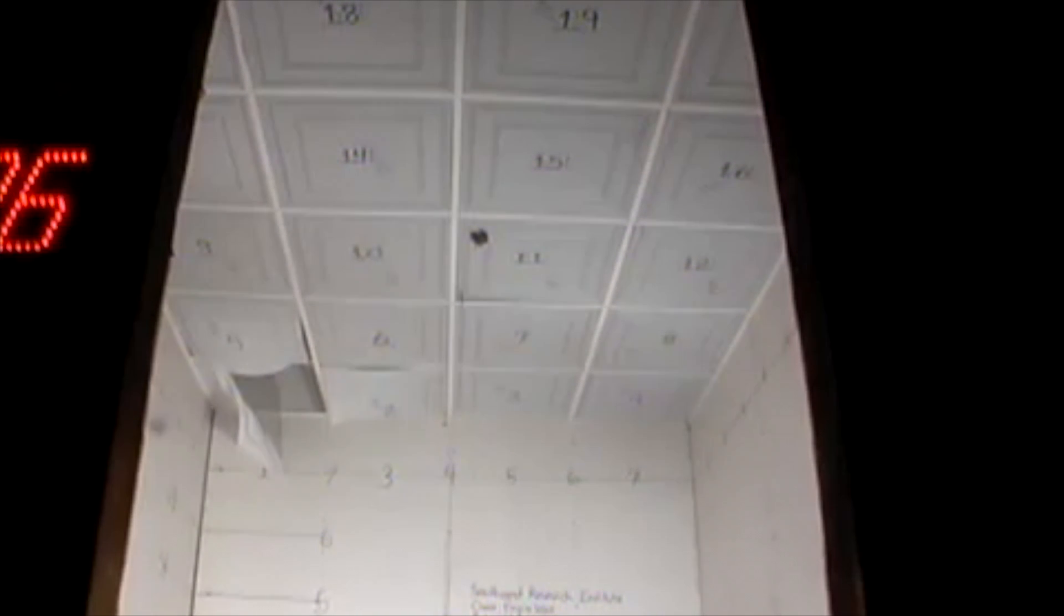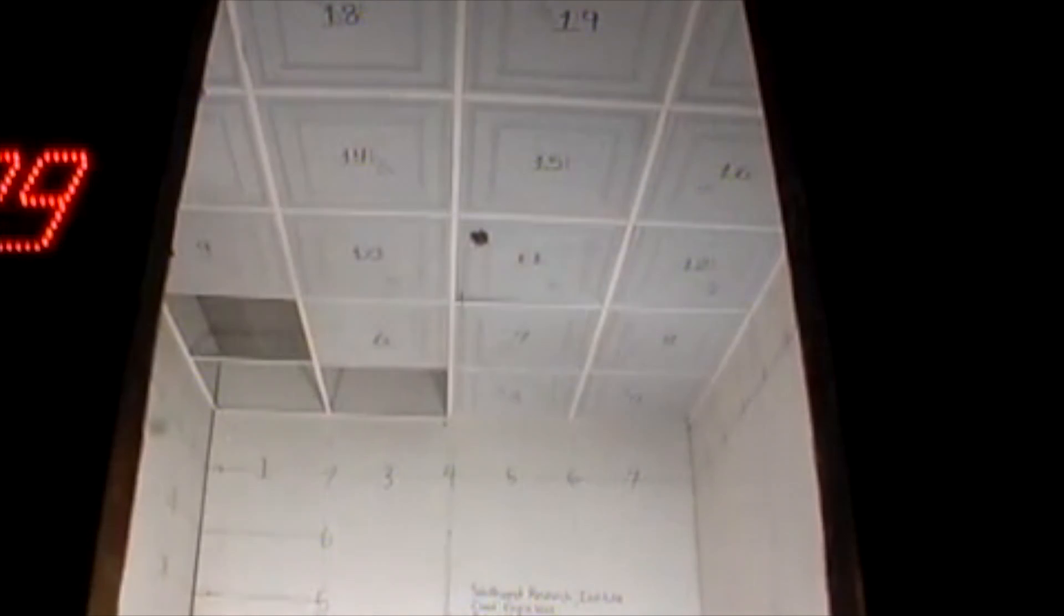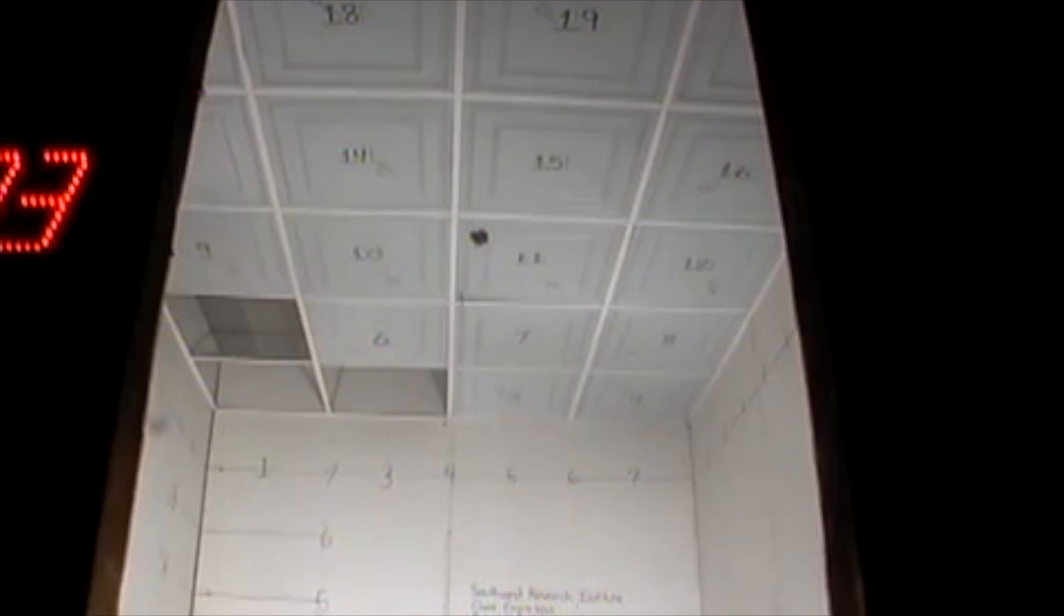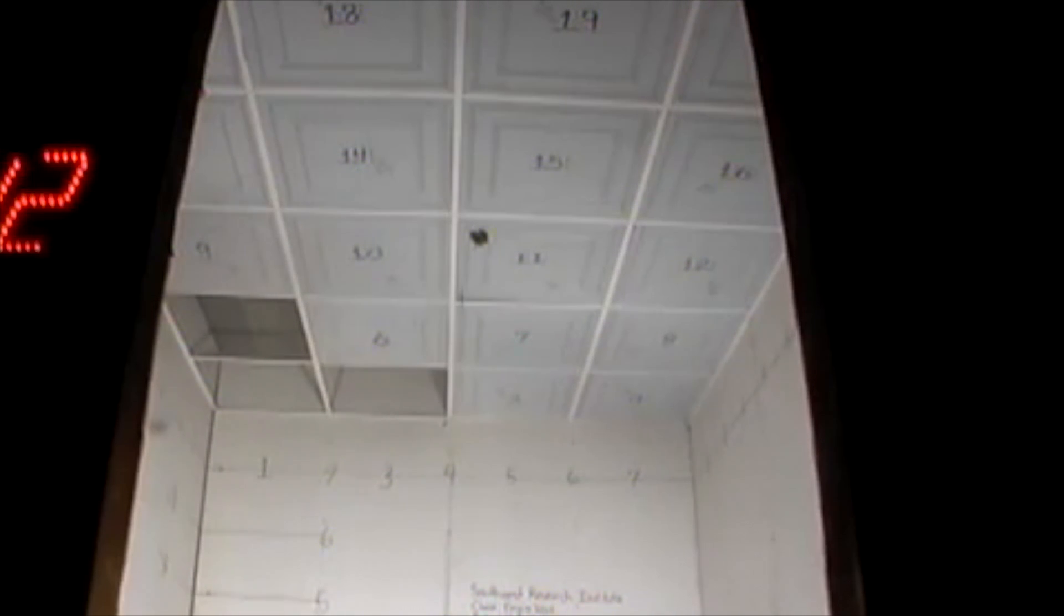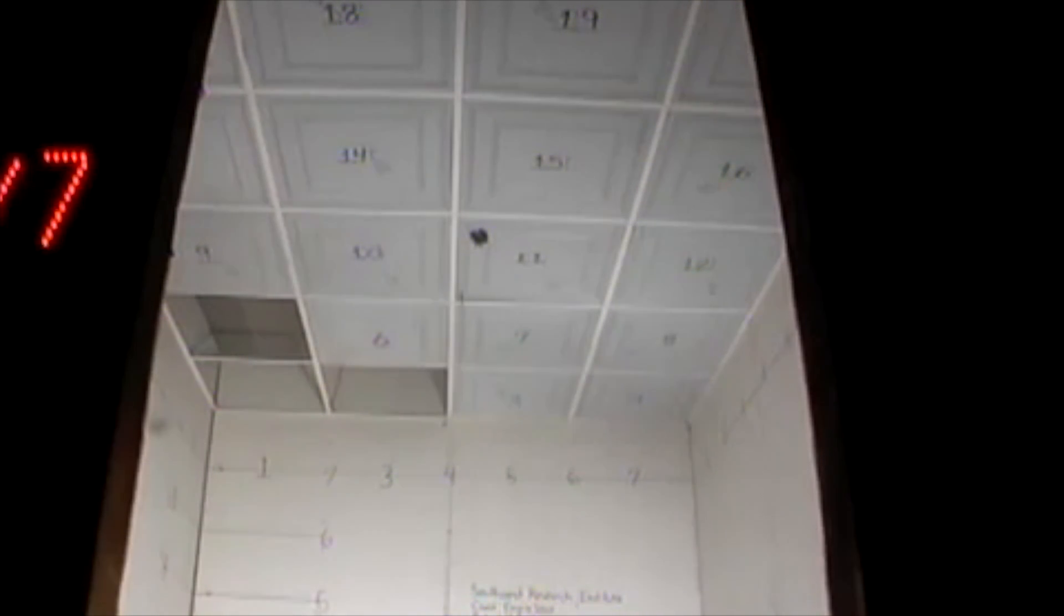Thermal couples are strategically positioned per the test standard to record temperatures at the grid, sprinkler, ceiling, and other levels. In actual use, the sprinklers would activate at their designated temperature, which is hotter than the temperature at which the panels drop out.